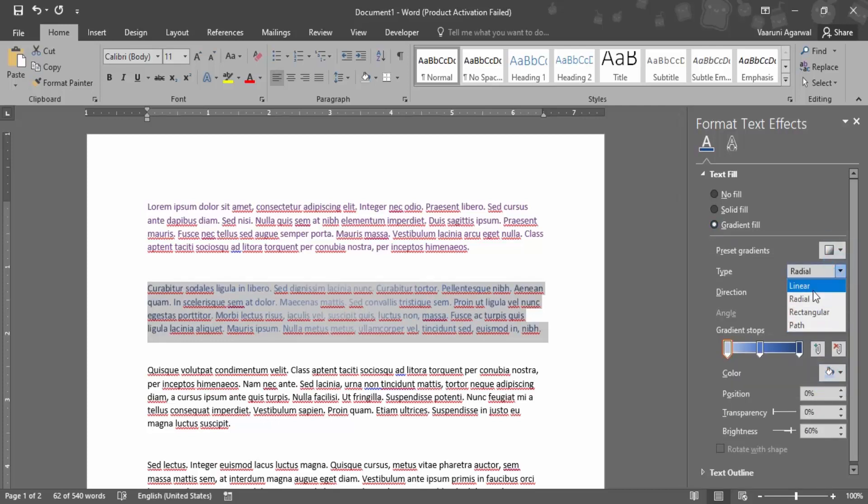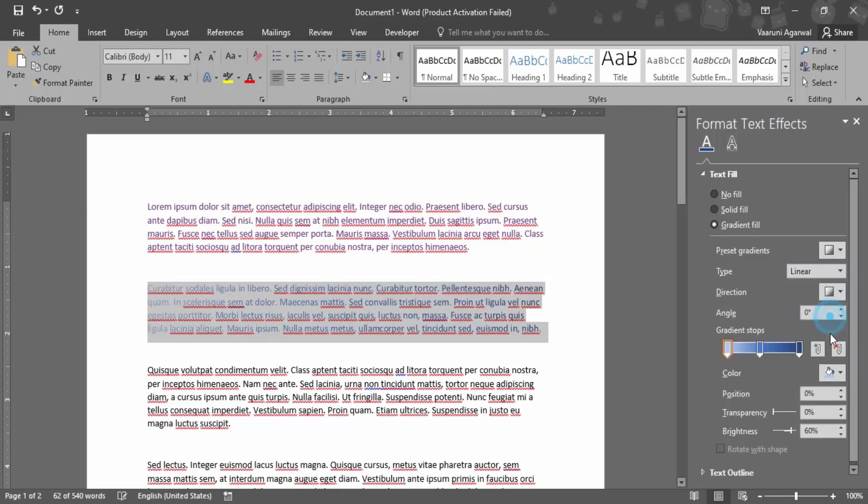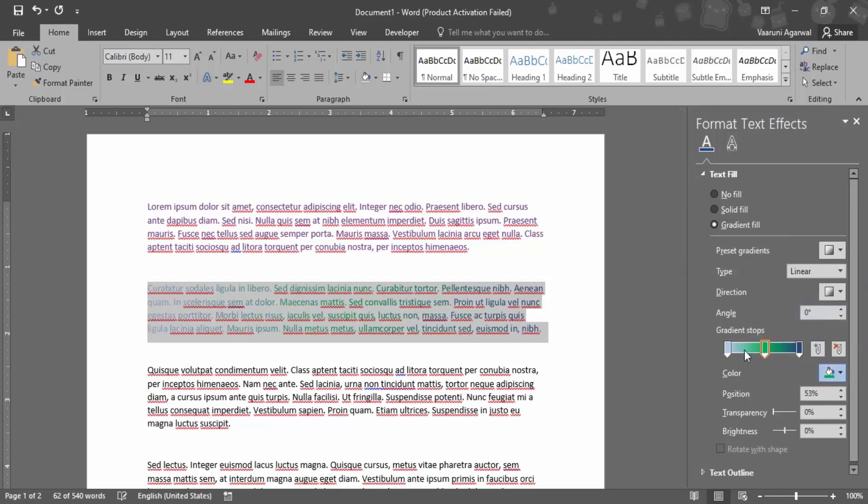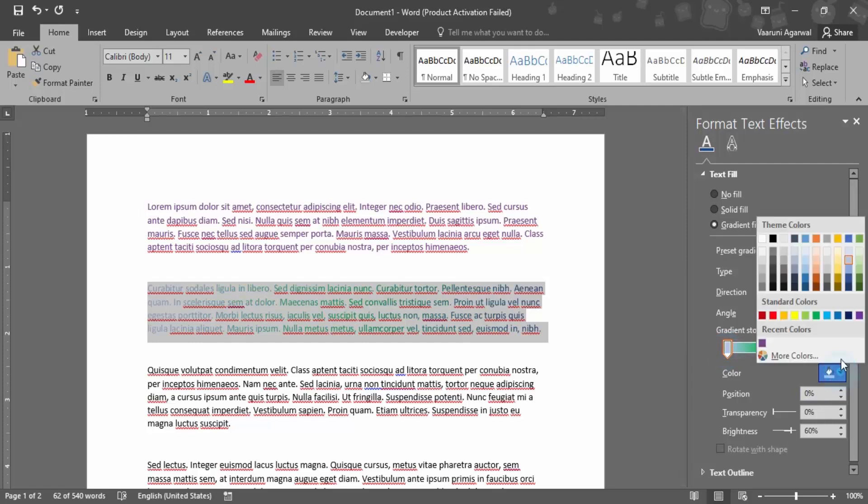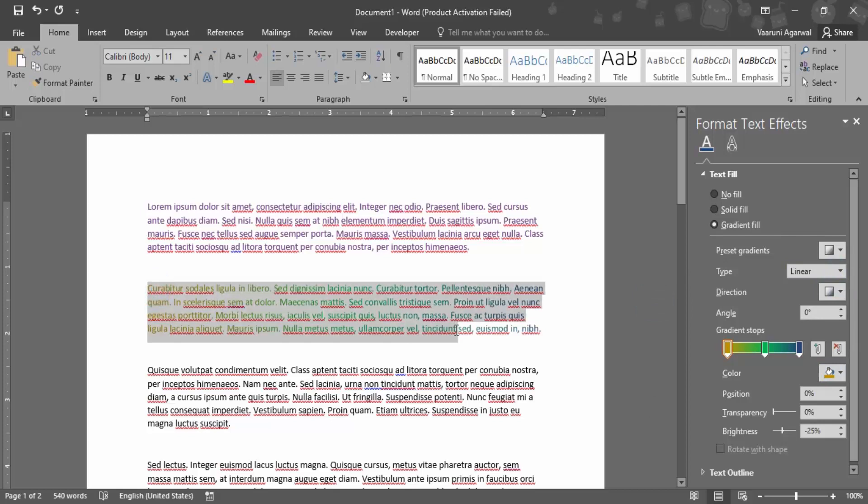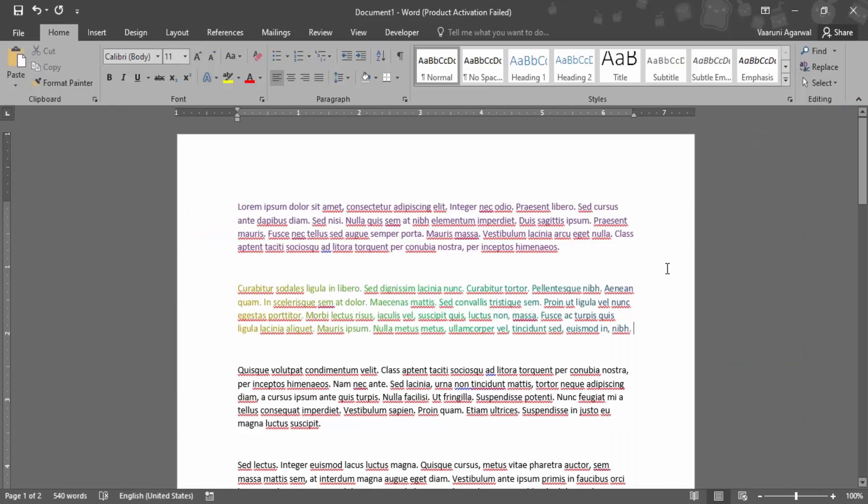You can set the angle and the color stops. If you want to change the color, simply select different color stops. Now you can see how it looks in a gradient color. That's how we work with font colors in Microsoft Word.